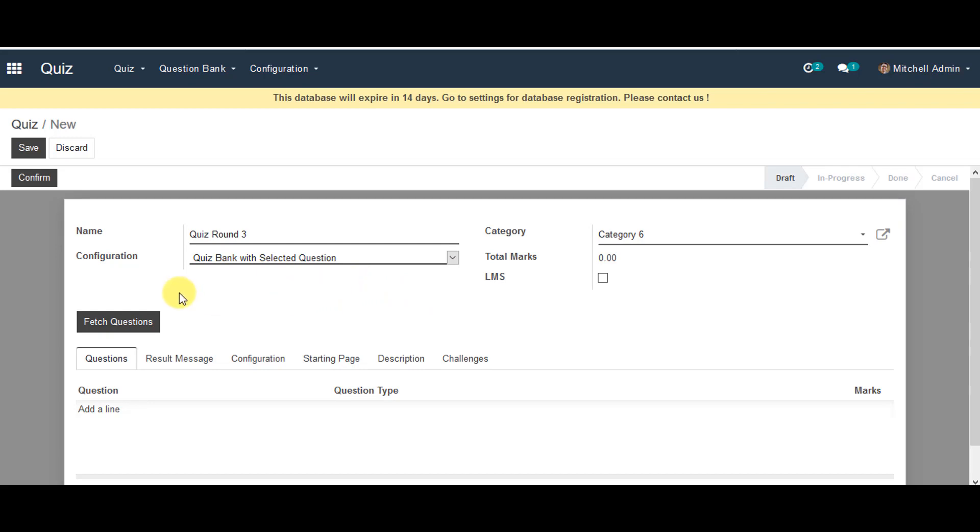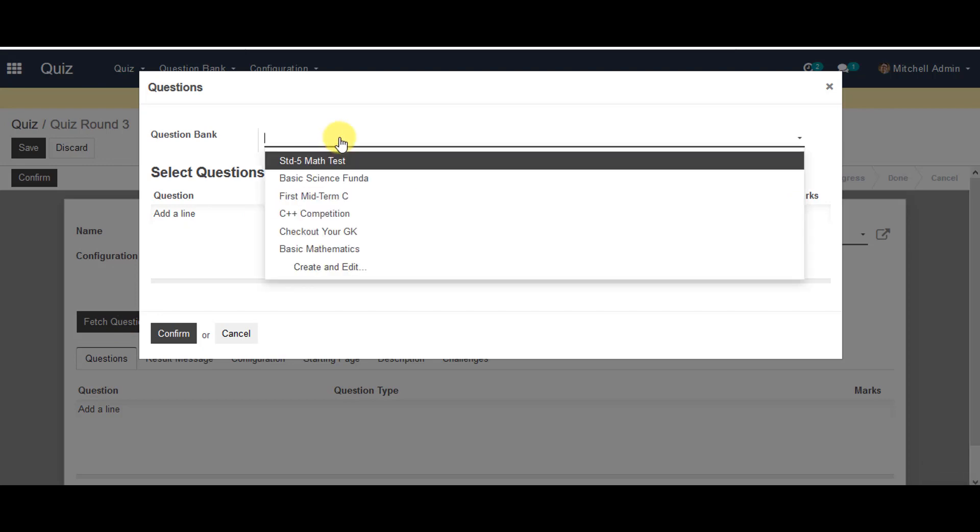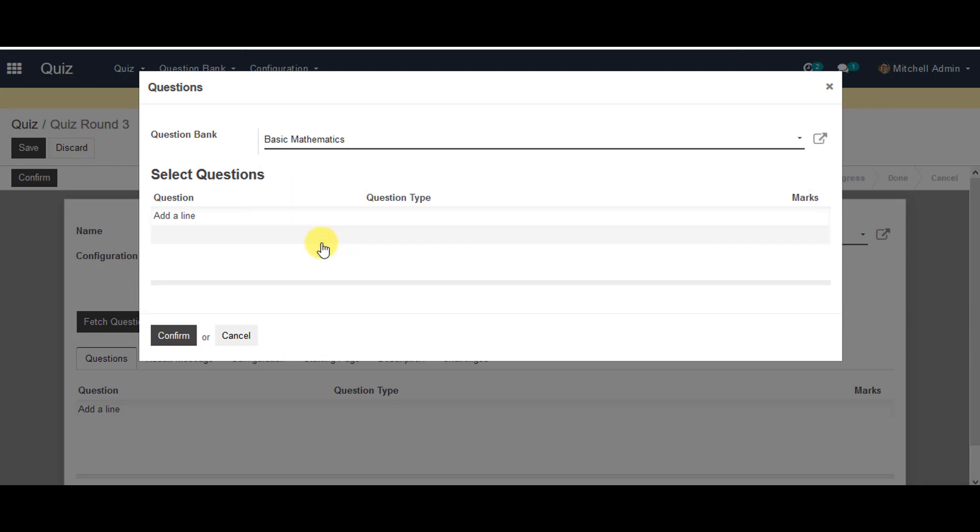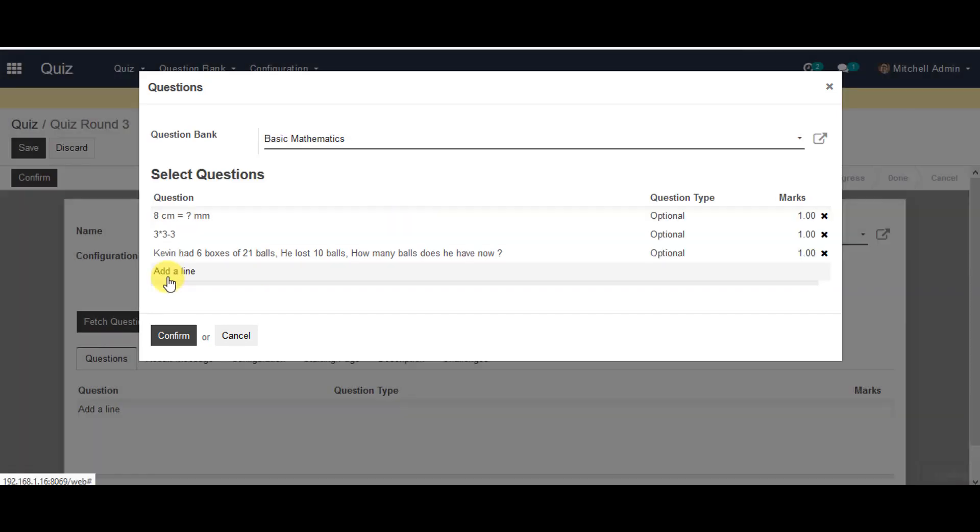Now you can click on the tab where it says fetch questions. So click on that. In the questions you can get your question bank which was created earlier. You can select all your questions. Add a line to the question and select all the questions from this tick box. And you can go to select. You can confirm all your selected questions for the quiz you are creating.